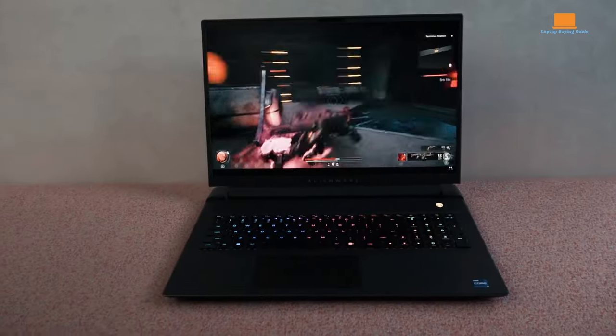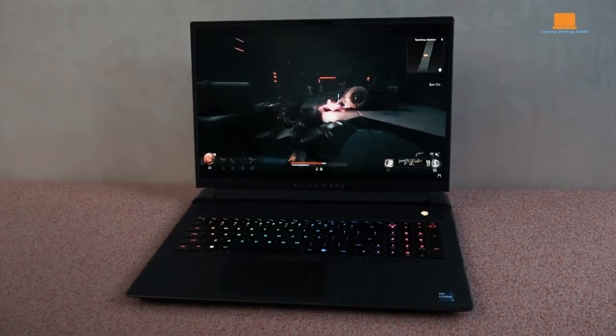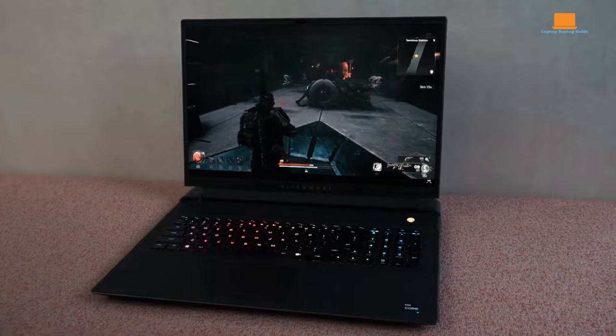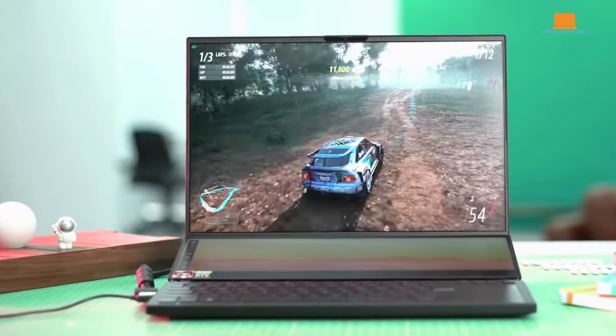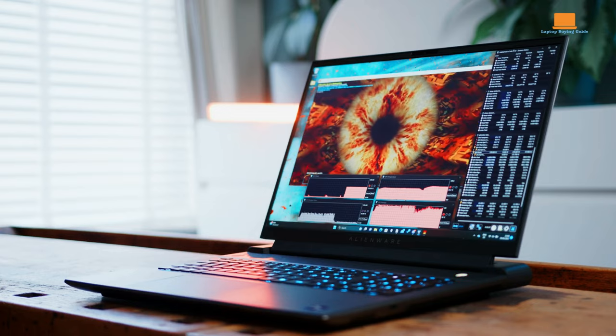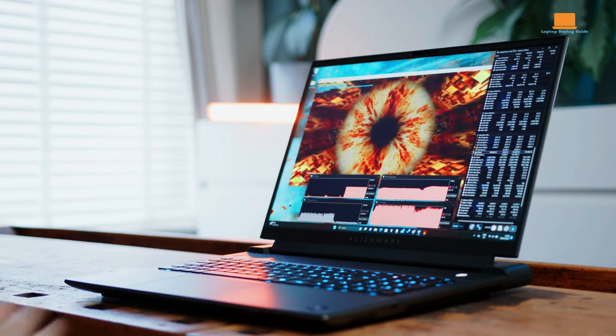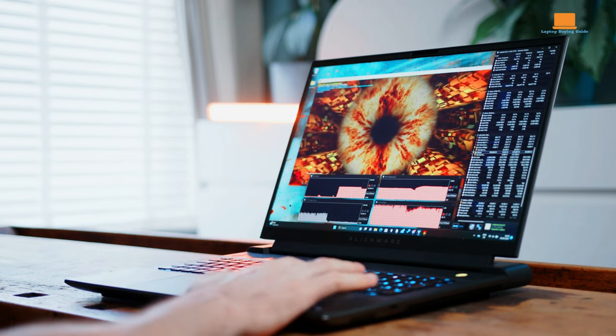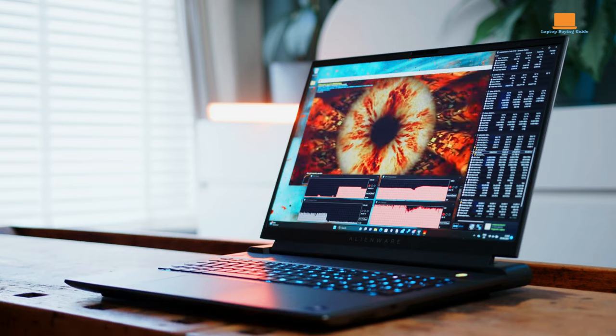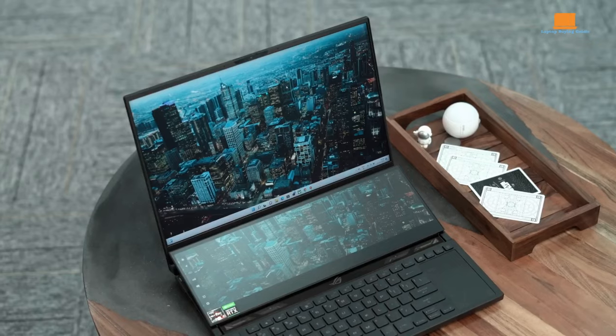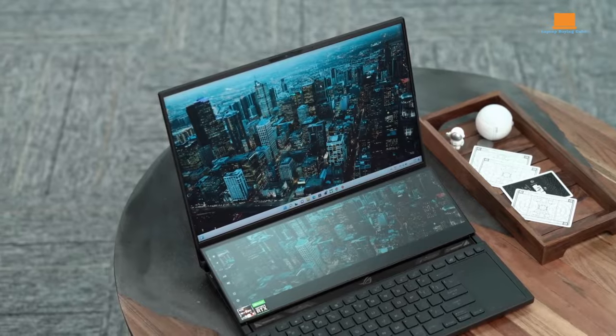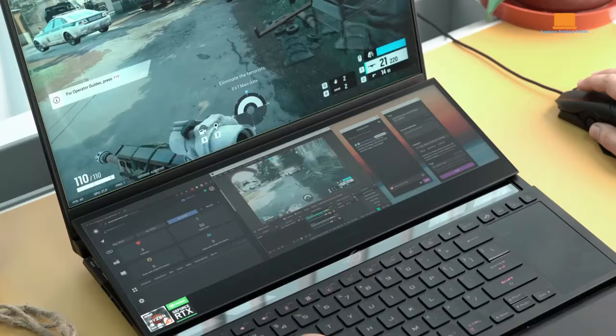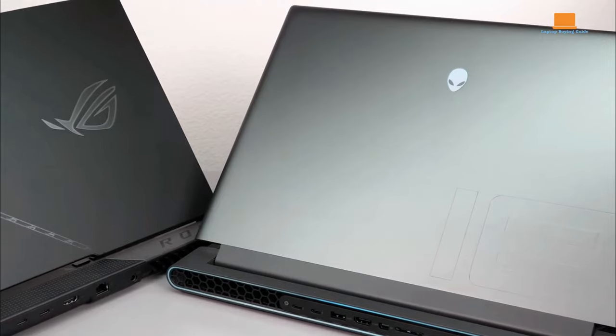The choice between these two gaming laptops hinges on the user's preference for design aesthetics, gaming priorities, and the desired level of portability. The Alienware M18R1 embraces a more traditional and robust design for a powerful, stationary gaming experience, while the Asus ROG Zephyrus Duo 16 adopts a sleeker, modern form factor, catering to users seeking a balance between performance and portability.